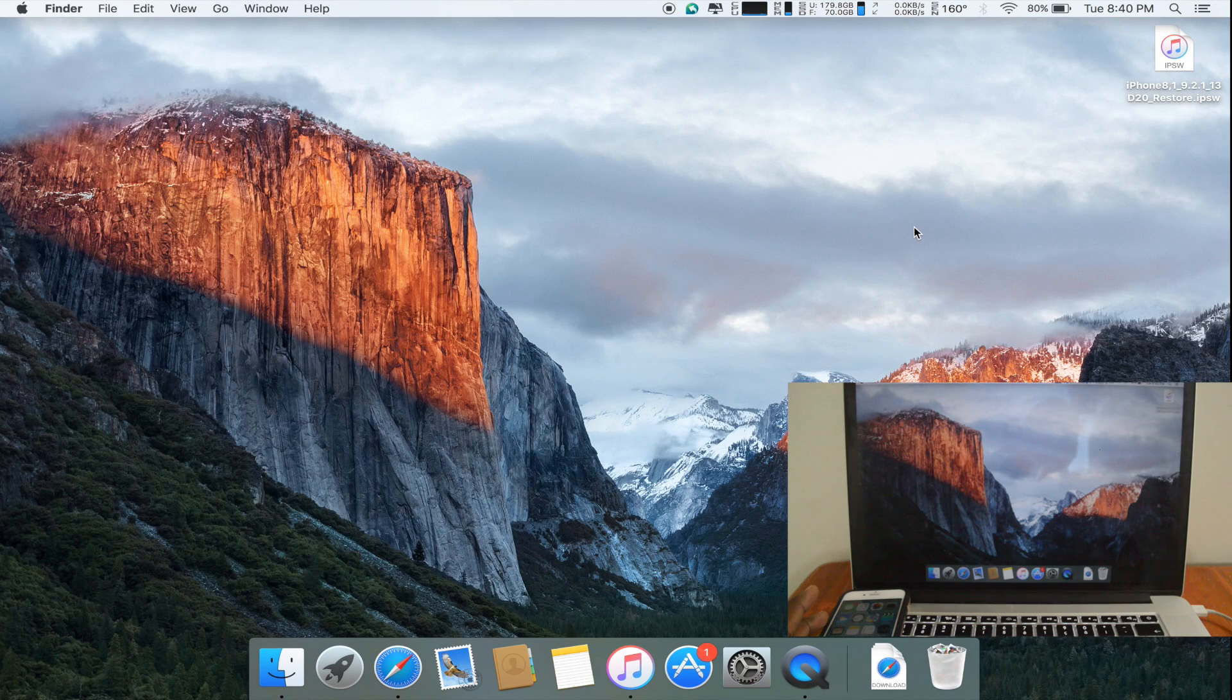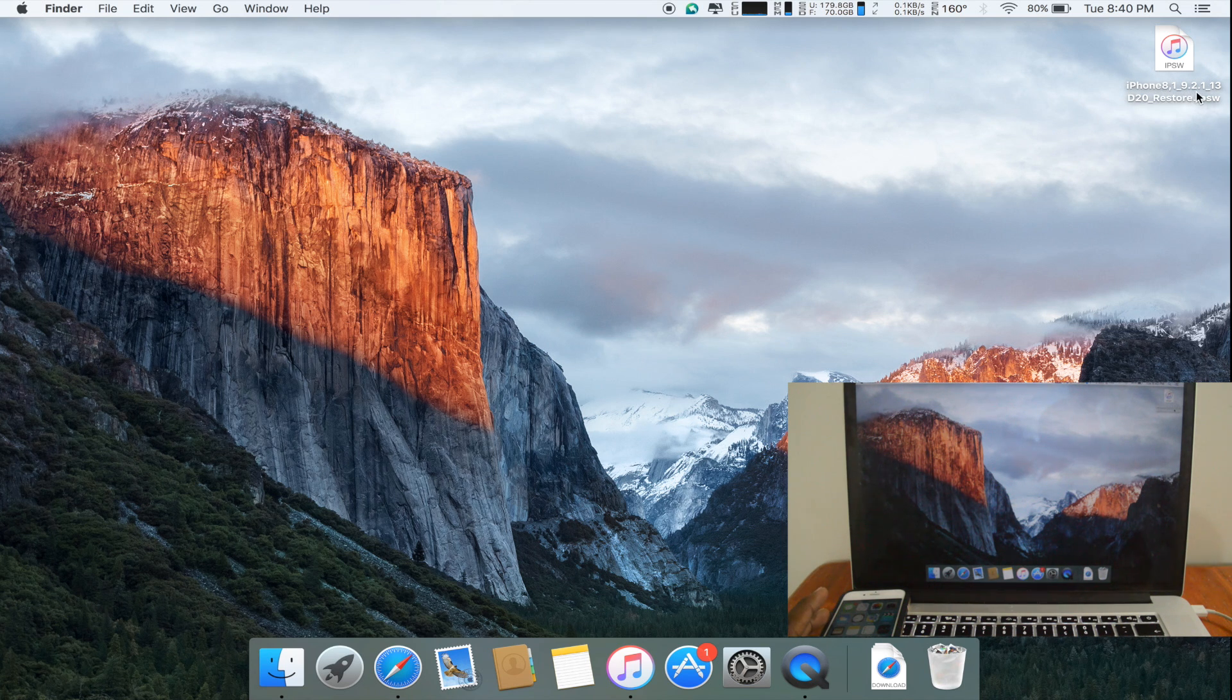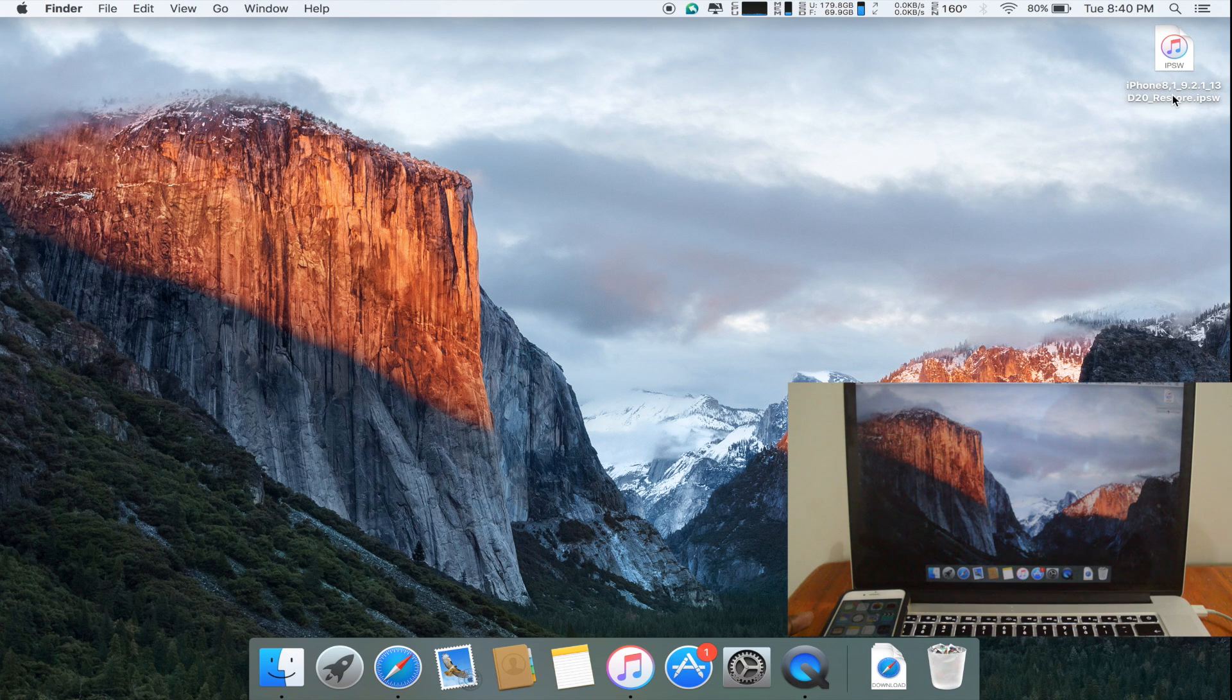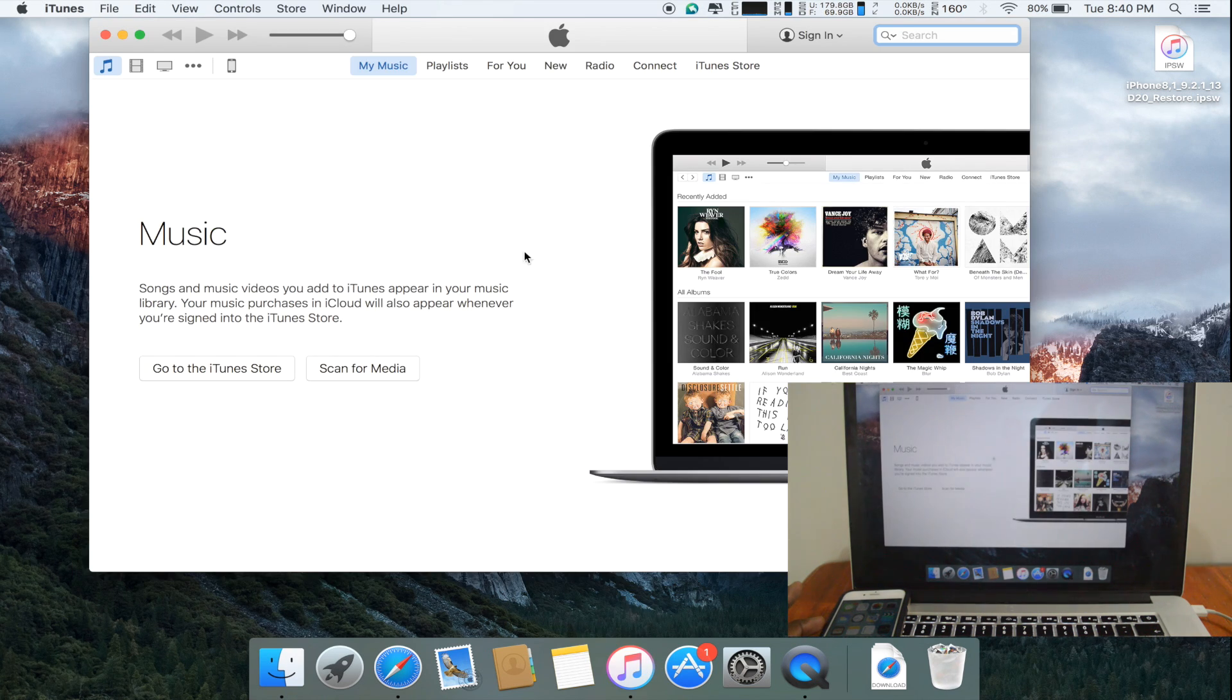The iOS firmware has downloaded successfully. As you can see, it's here on my desktop, iOS 9.2.1, 13d20. So I'm just going to open up iTunes.